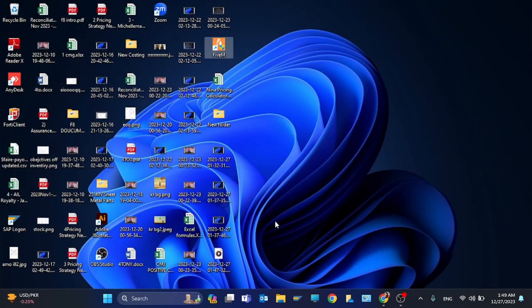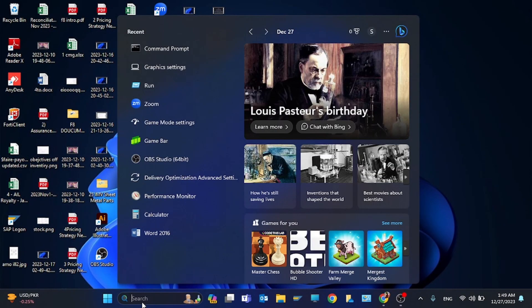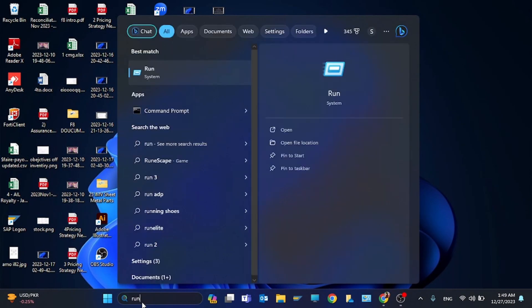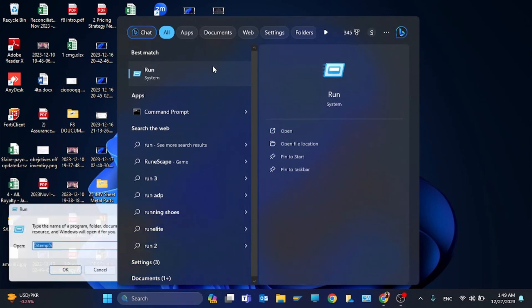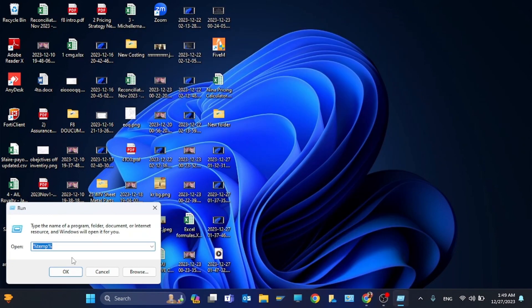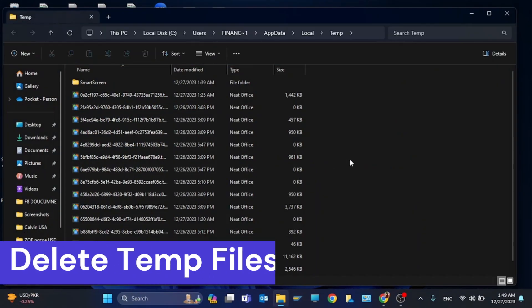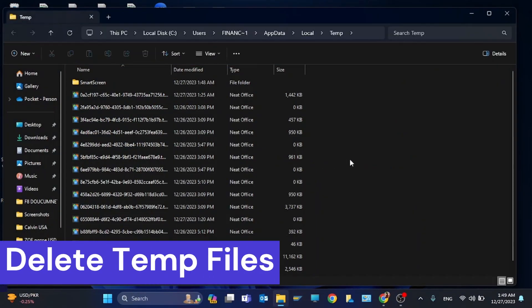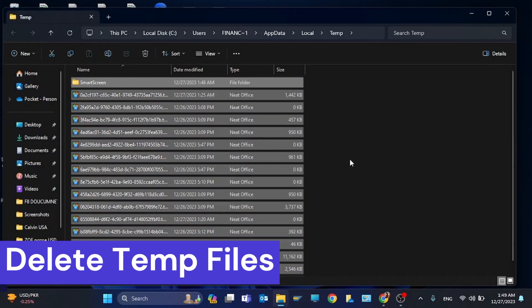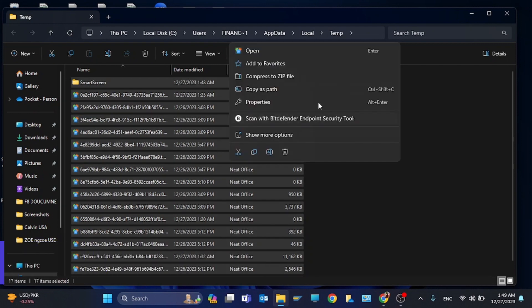Now again you have to open Run and you have to type %temp% and click on OK. You need to delete all the files - these are temporary files.